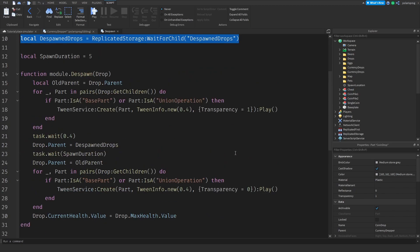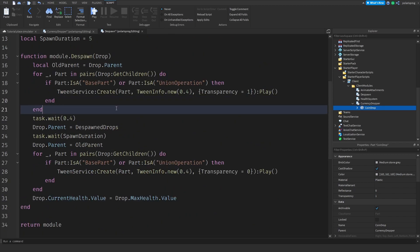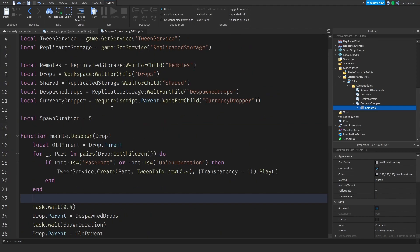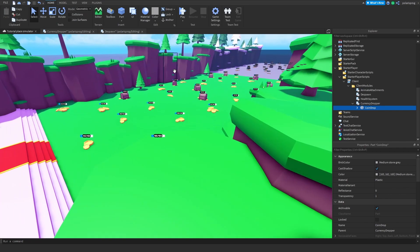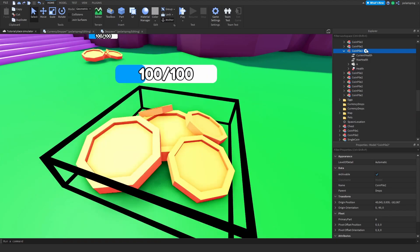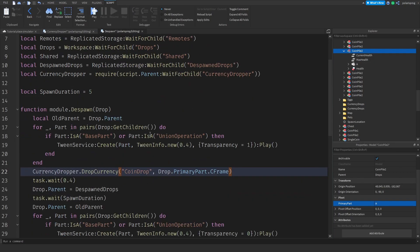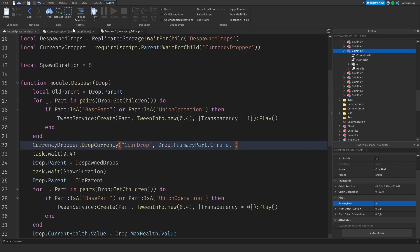Now we'll go into our despawn script and require this module: `local currencyDropper = require(script.Parent:FindFirstChild('currencyDropper'))`. Then inside the despawn logic, I call `currencyDropper.dropCurrency(coinDrop, drop.PrimaryPart.CFrame, 8)` — so we drop the coin drop part, with the origin CFrame from the drop's primary part, and we want to drop 8 coins. Also, if your primary part isn't set, just select your drop model, pick any part, and set it as the primary part. I also update the client script to set the module count to four, since we now have four modules.